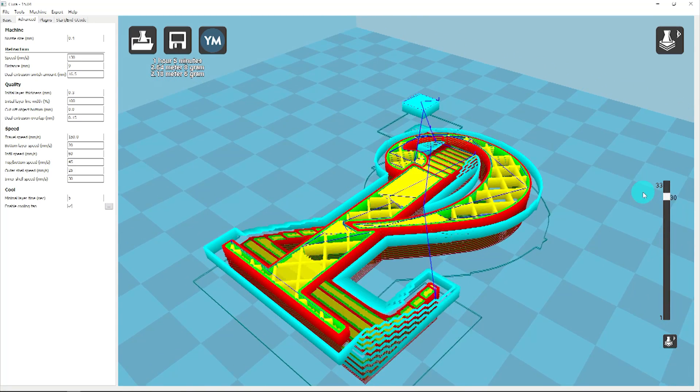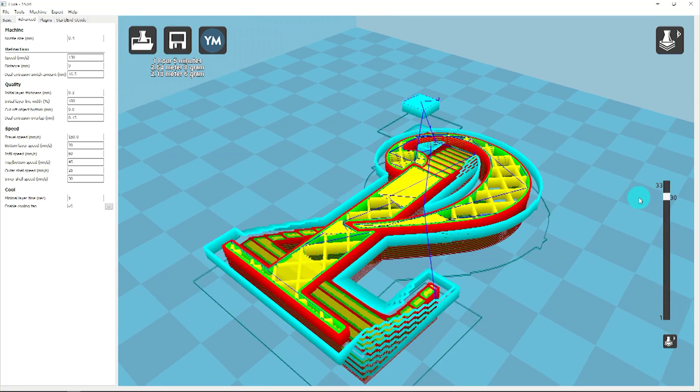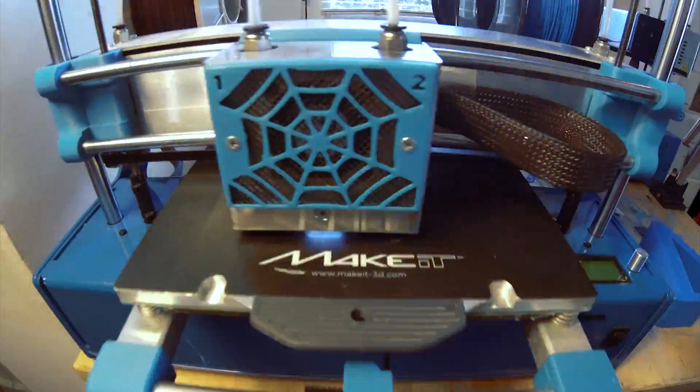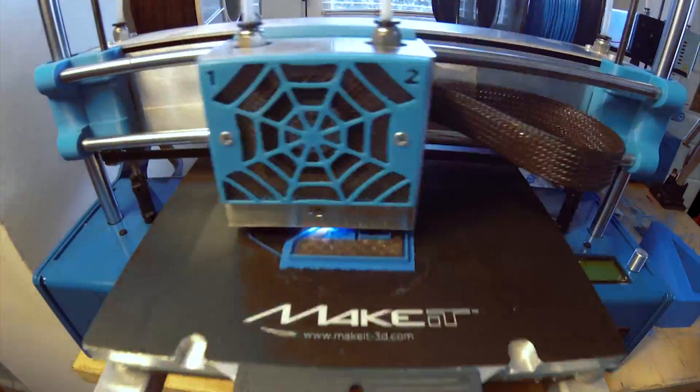For information on setting up a two-material print in your CAD software, or for running two material prints with Matter Control, follow the links in the video description.